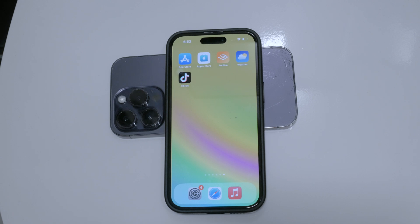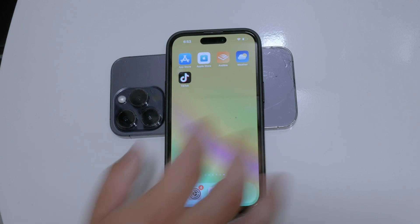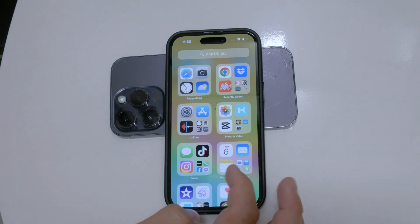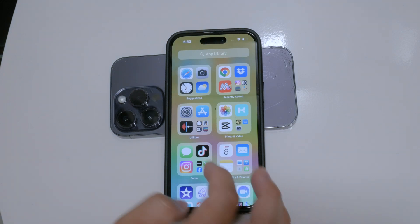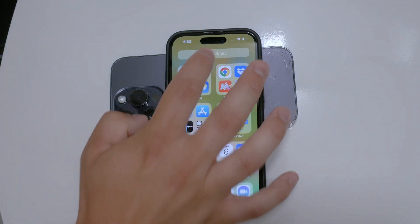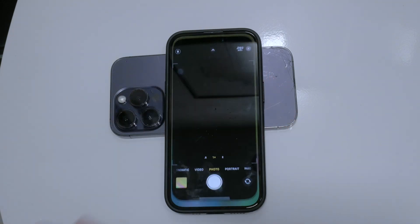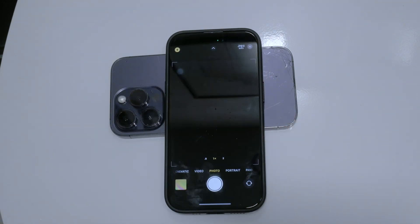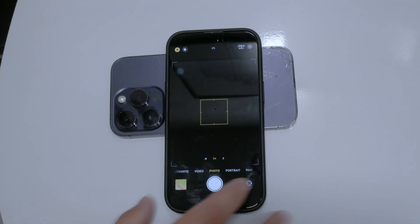Burst mode can be a helpful feature, especially when using the timer, as it takes multiple photos in quick succession, allowing you to pick the best one.